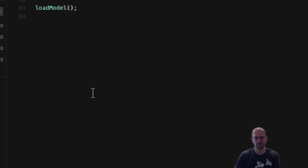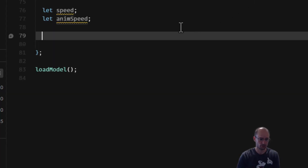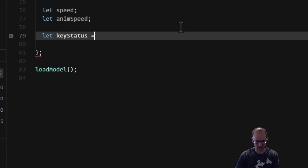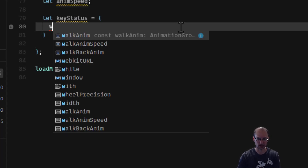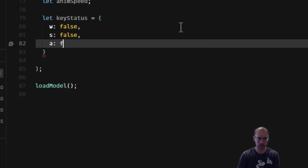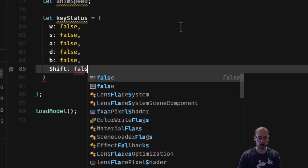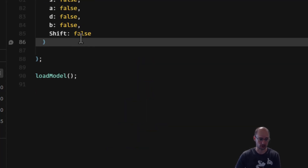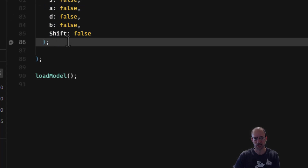For key input we're going to have an object called keyStatus that stores whether different keys are pressed. All keys start as false: W, S, A, D, B (the bonus dance key), and Shift. We assume the user isn't holding any of them at the start. This gives us an object that maps out the different keys the user can push, all starting as false.